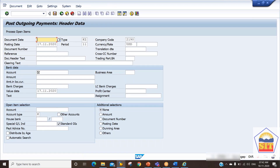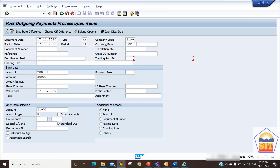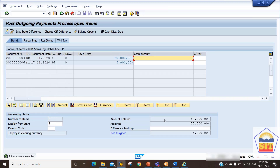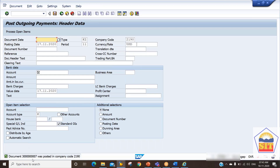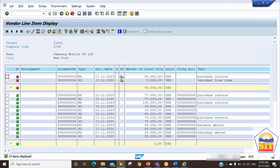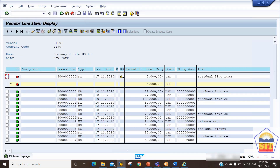In F-53, we provide the GL linked to our house bank, which is 200101, and the payment amount of 50,000. We enter vendor account number 21001. We deselect the 5,000 line item since it is not relevant - double-clicking changes it from blue to black, meaning it is deactivated. We save the payment. Refreshing the cleared line items, we can see the clearing document number is 3000073.